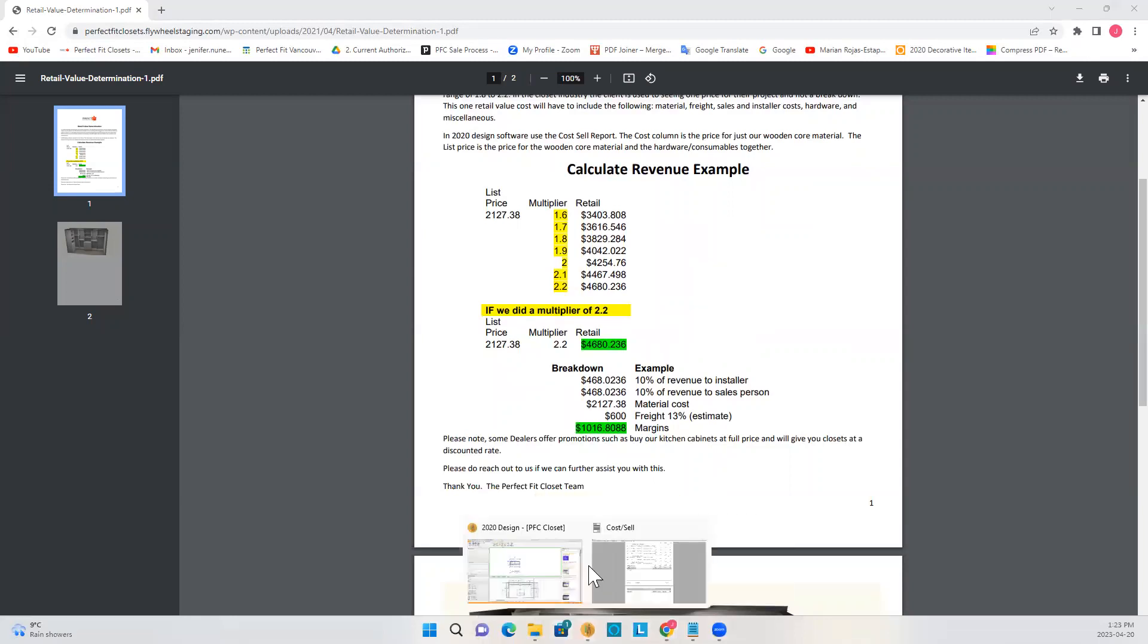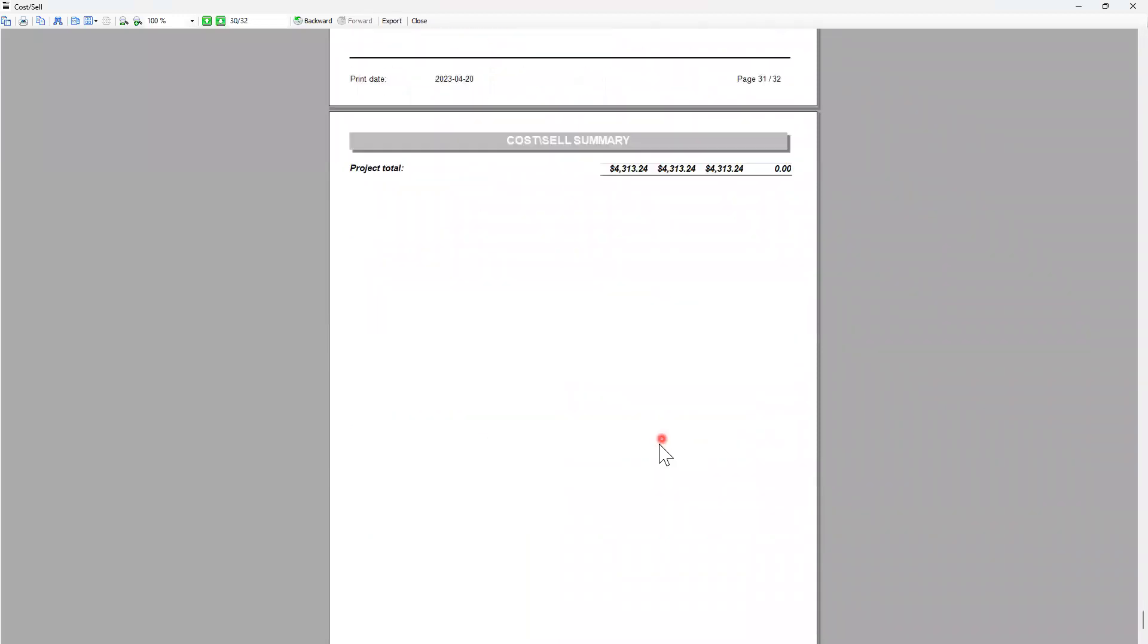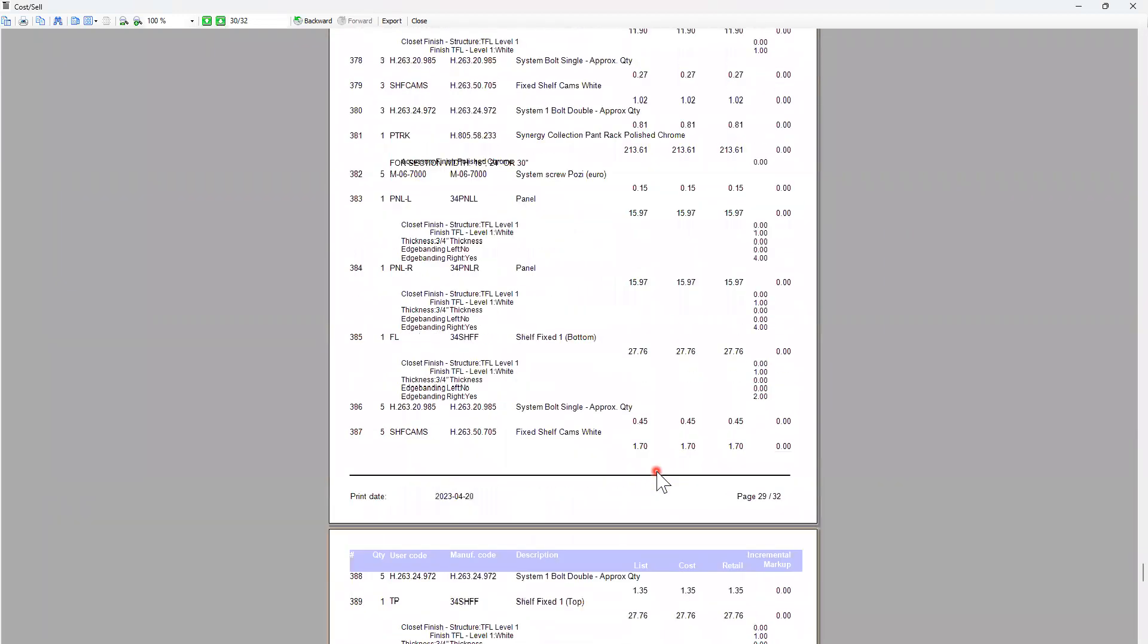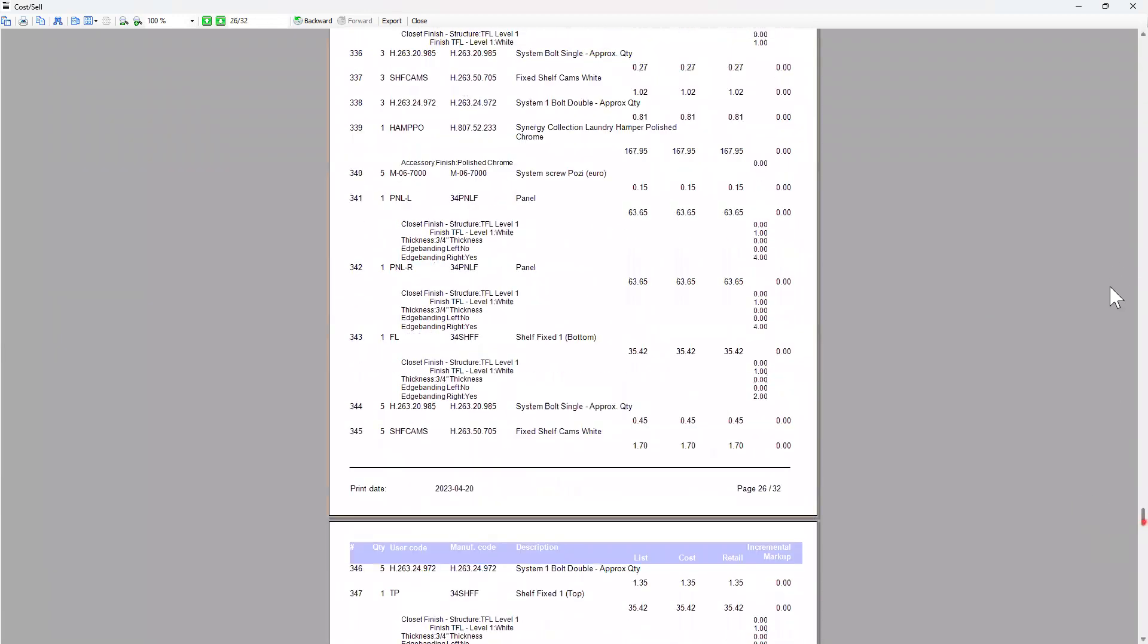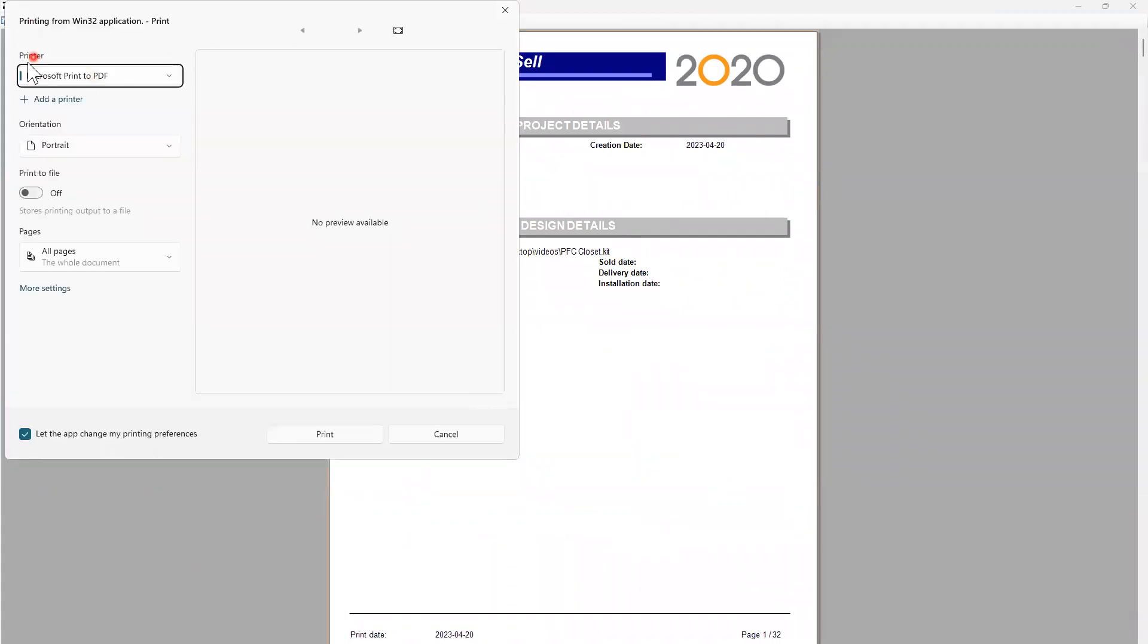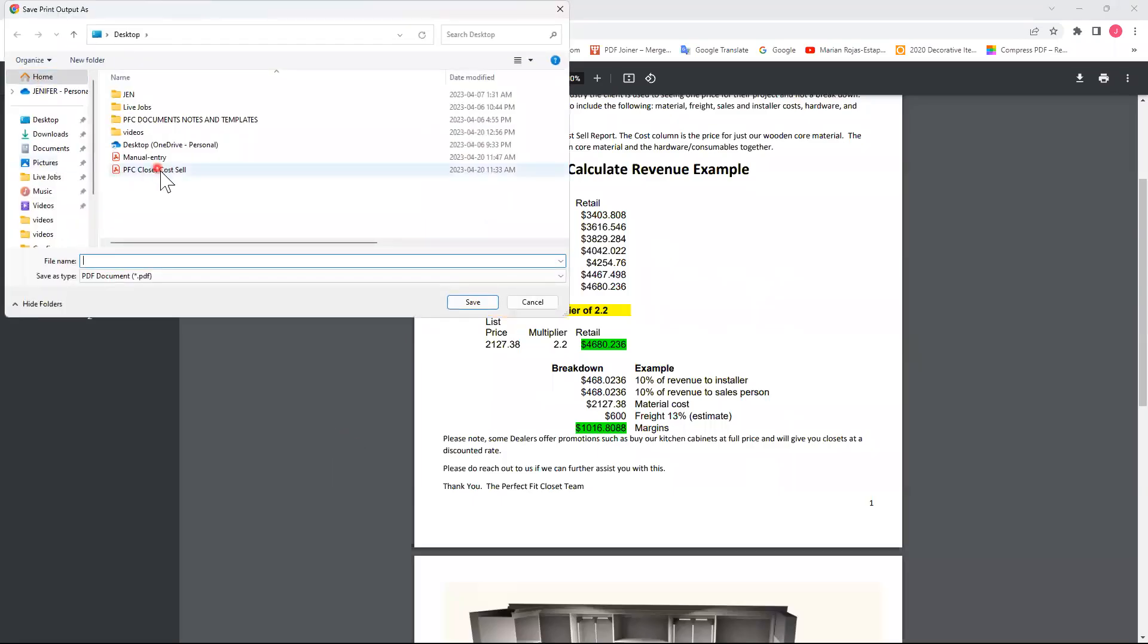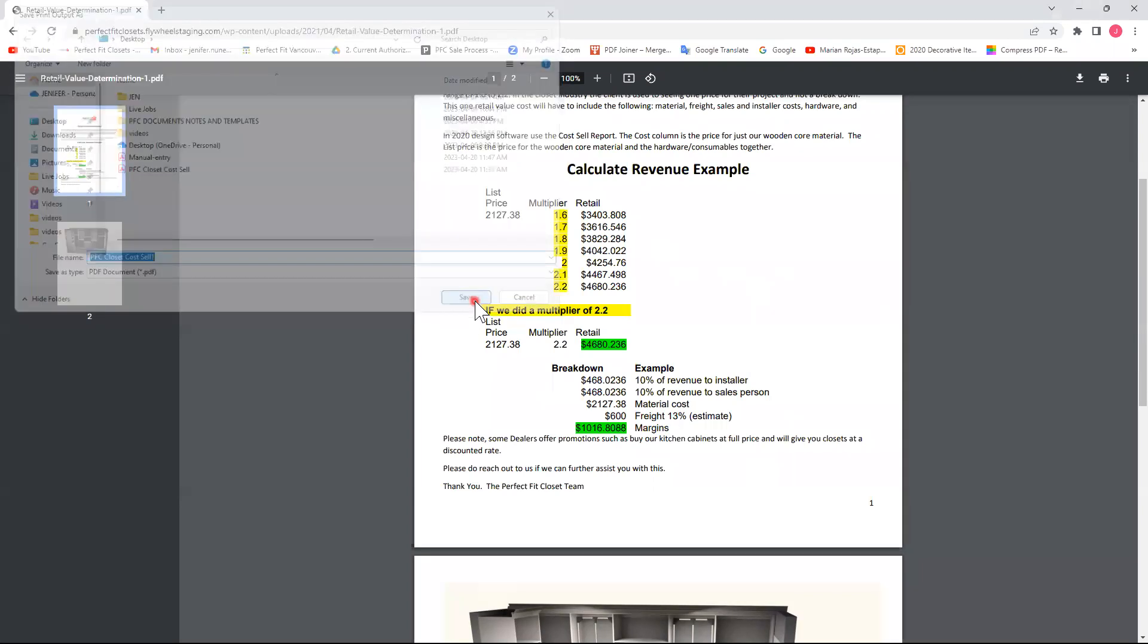Okay, going back to our 2020 software, I still have my cost sale report open. And because I will have to include this with my kit file when I send this to the order desk, I will proceed to click in here to print. I have my printer selected. That is a PDF. That's exactly what I want to generate. I'll convert that to a PDF document. Portrait, all pages, and I'll click print. And I'll save this. I already have something else in there with the same name that I want. PFC closet cost sale. I'll just name this one one. Click on save.